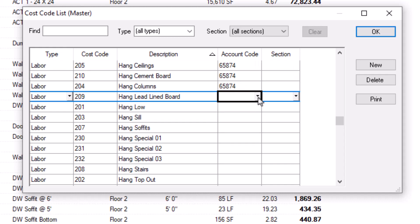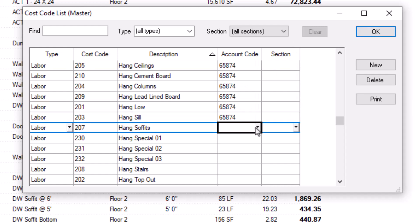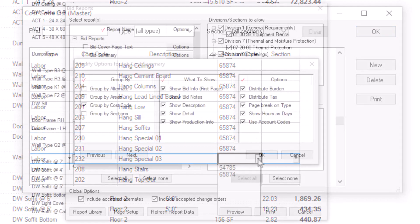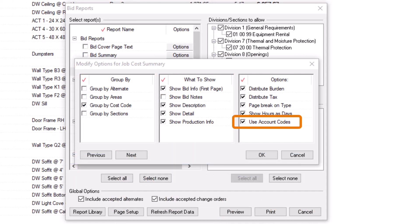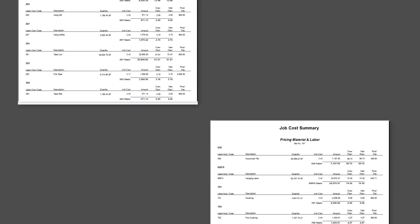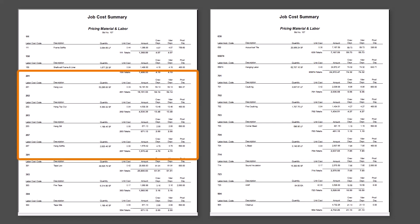Now that you have the account code, you can assign that same code to every cost code that needs it. When running a report or export, you'll see an option to Use Account Codes. This option combines the totals for all the cost codes assigned to an account code and displays a single total for the account code instead.